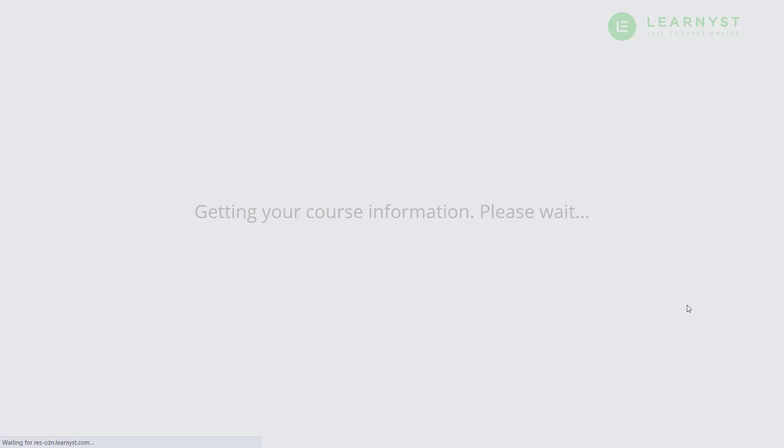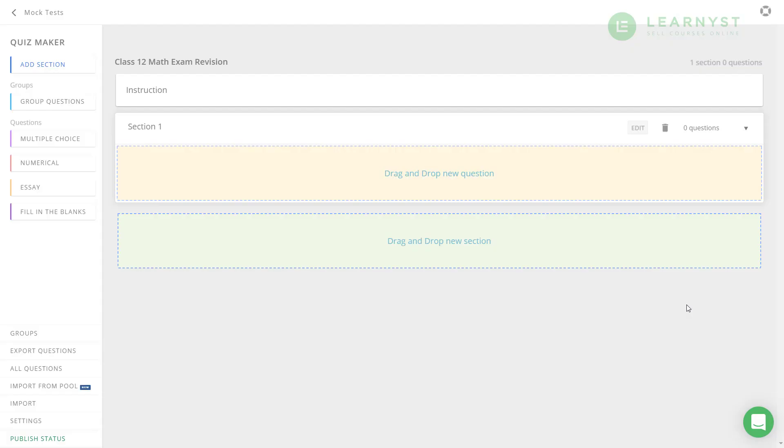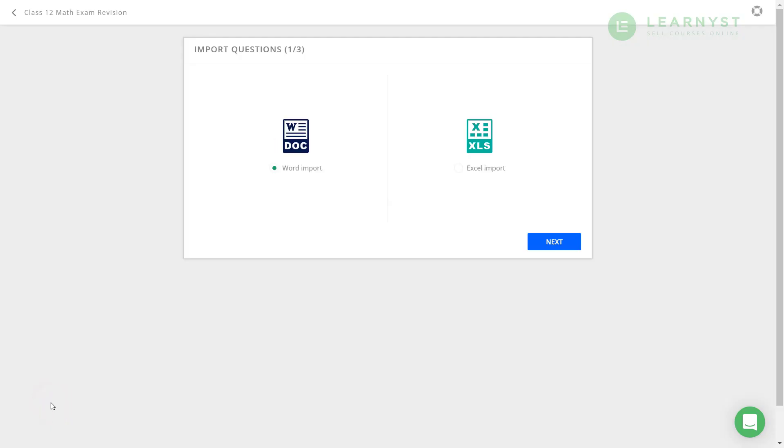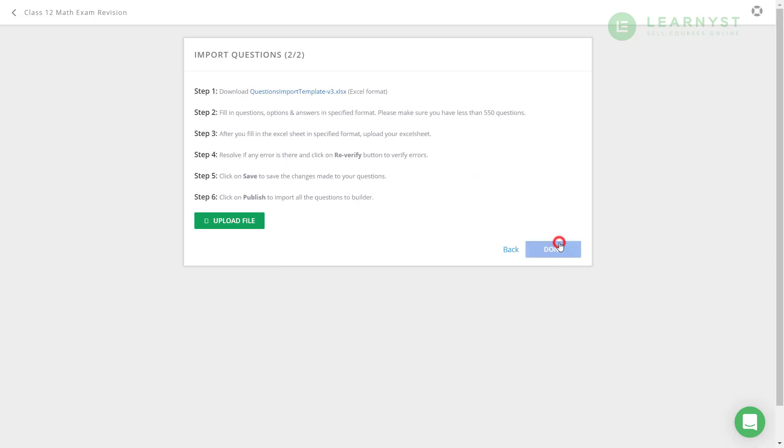As you can see, the general template has already created the first section. Towards the left button, you will see the option, import from pool and import. Let us click on import. Here, you will get two template options. You can either select the word template or you can select the Excel template to upload your questions. Let us select the Excel import option and click on next.